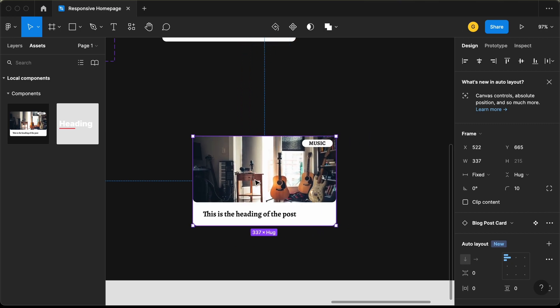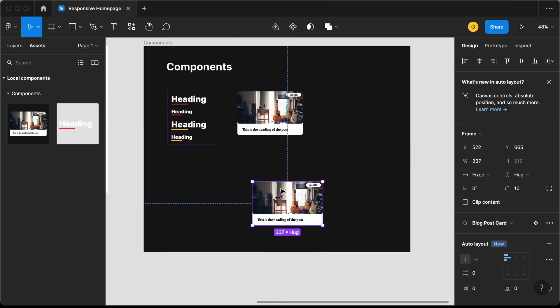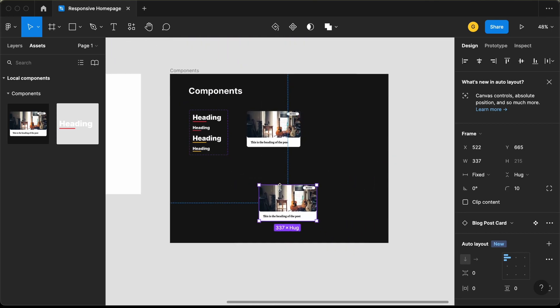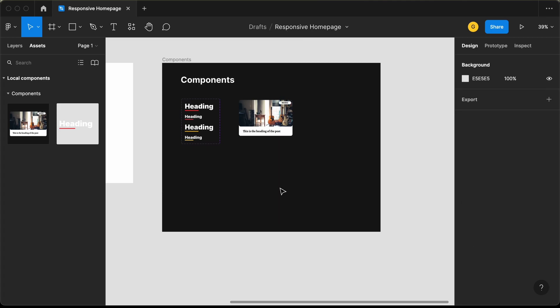I'll just change the name to blog post card. Now let's go back to assets and drag this component over here. You can go ahead and increase or decrease the width — we can see that it is completely responsive. You can also change the image, the tag, and the heading. In this video, we will start with the desktop version of our website.